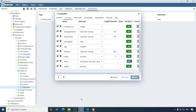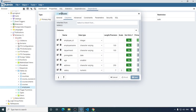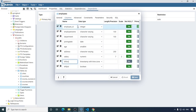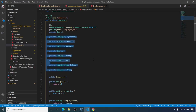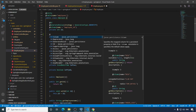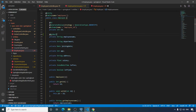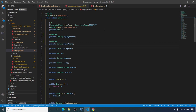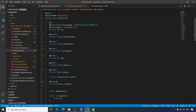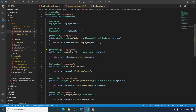Right now in our database we have this definition for the employees table. According to this definition we cannot persist a null value in any of these fields except the last one. So let's first annotate all these fields with the @NotNull annotation. We add @NotNull to each relevant field and save it. To speed things up I have already added the addEmployee endpoint in our EmployeeController.